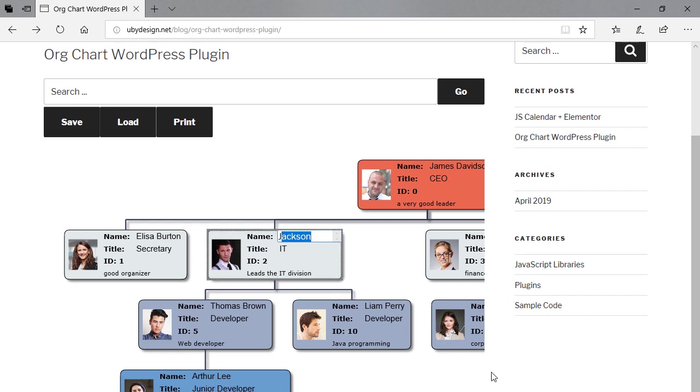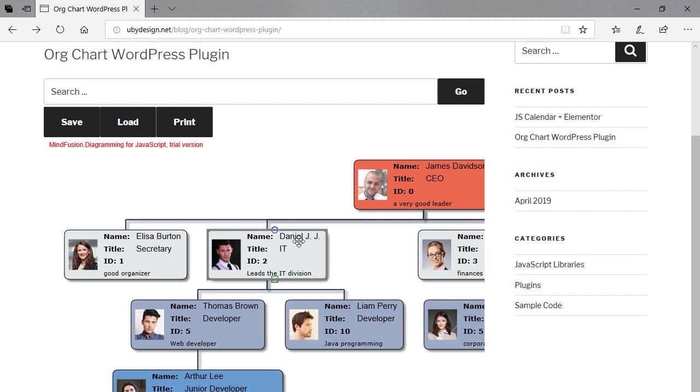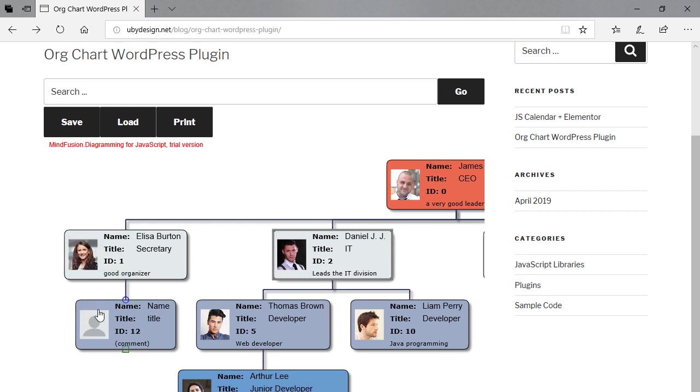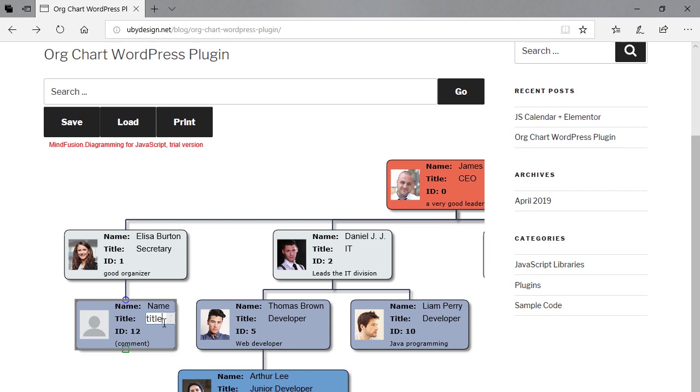You can edit the data on each node: name, title, and comments. When you right-click on a node, a new node is automatically created beneath it as a direct subordinate.